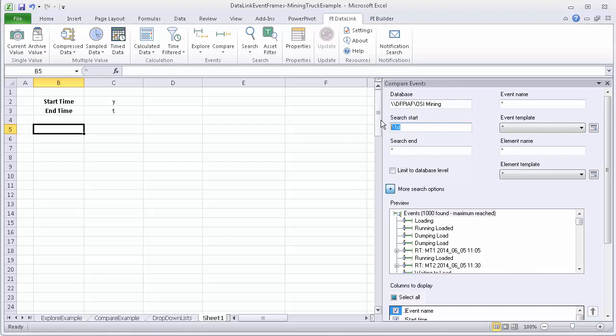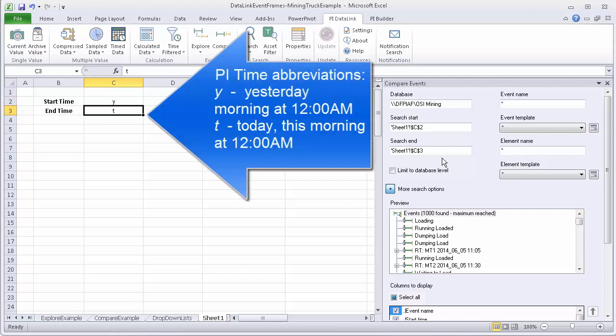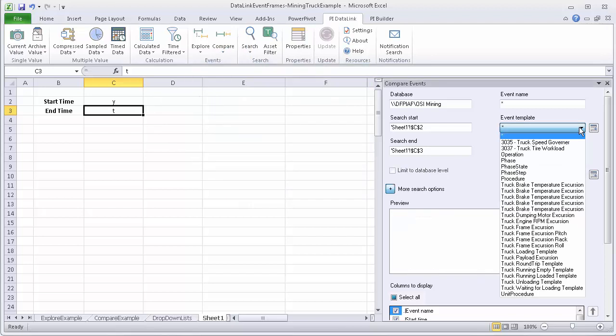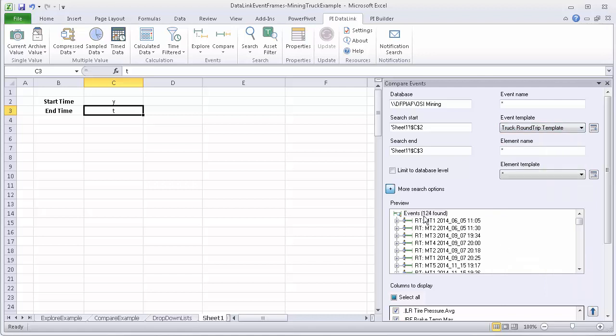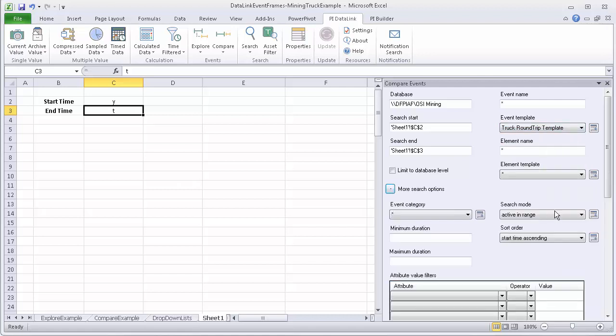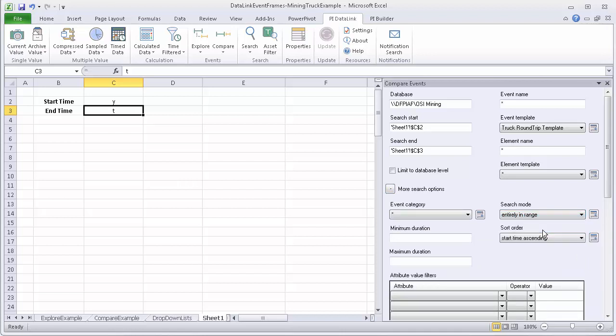And the database looks good. And I will use my cell references having the start time be this cell reference and the end time being this cell reference because I want to focus on looking at the round trips that occurred yesterday. And I want to look at the round trips that specifically occurred. So I'm going to need to select my template, the truck round trip template. And the only other option I'm going to choose is I want to focus on under more search options, search mode, only the events that were entirely in the range of yesterday.